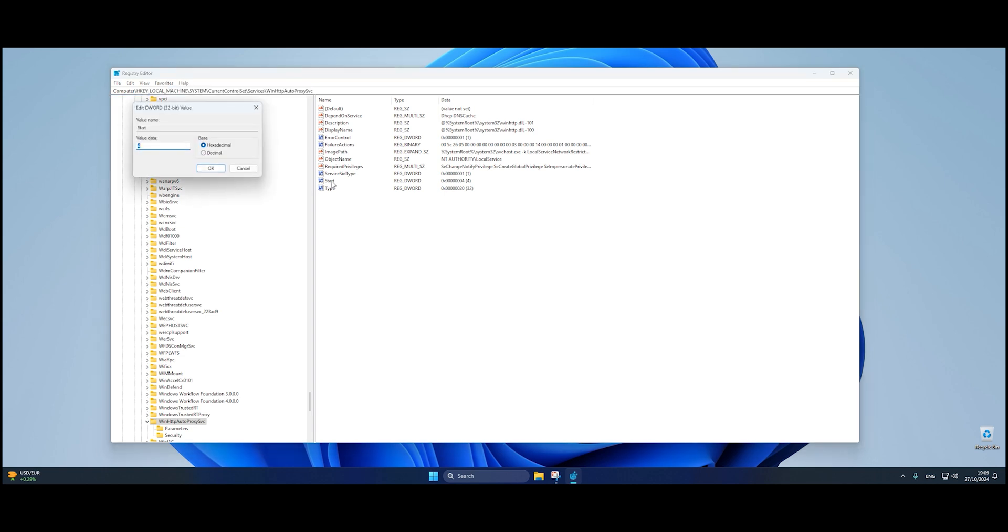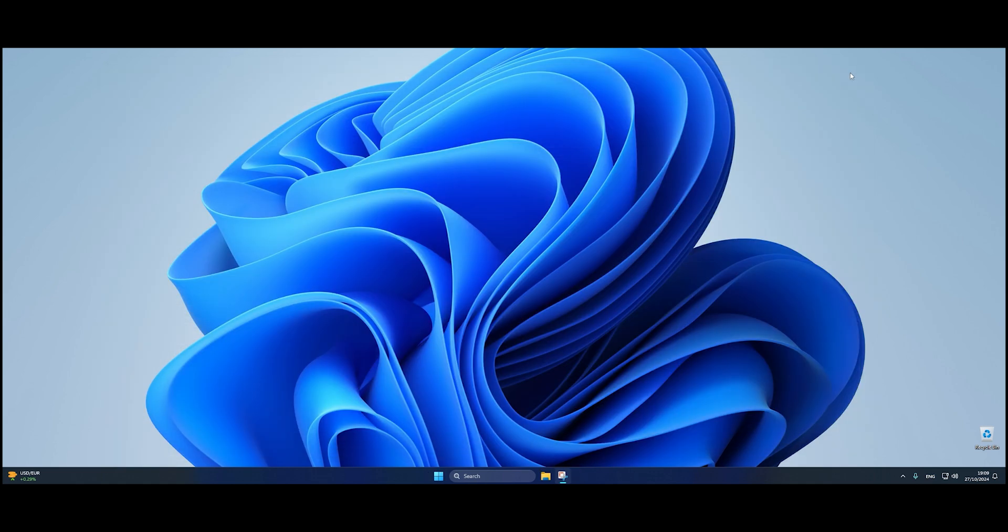Once you're there, look for the key named Start. Double-click on it, and a dialog box should appear. Change the value data from 4 to 3. This change will allow the Wi-Fi adapter to function properly.